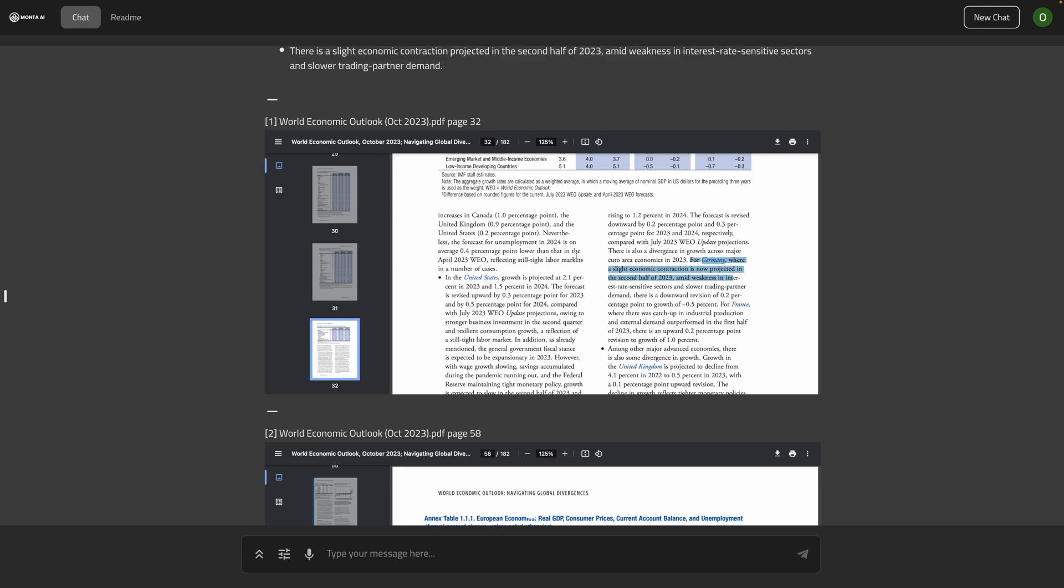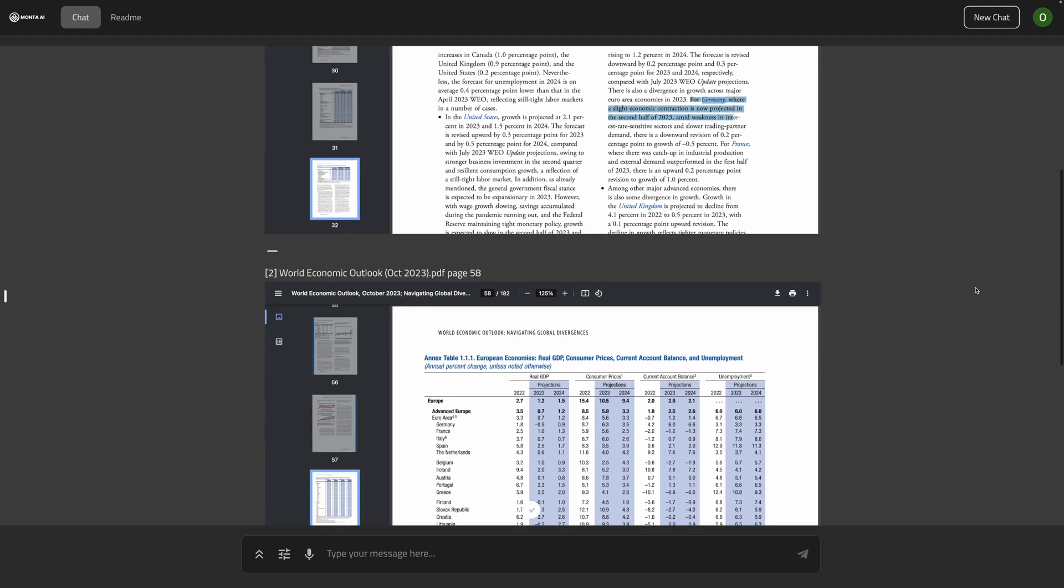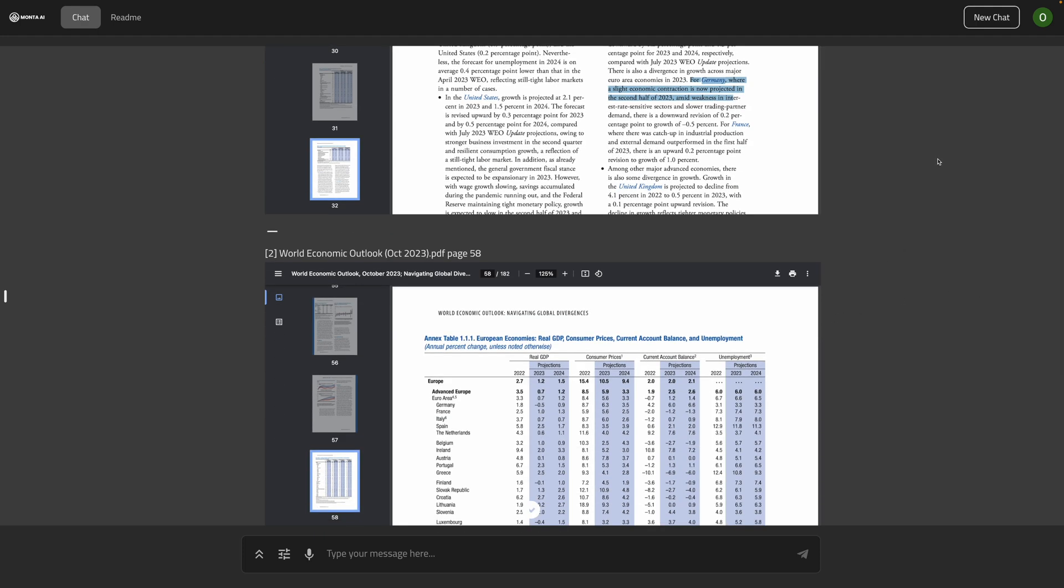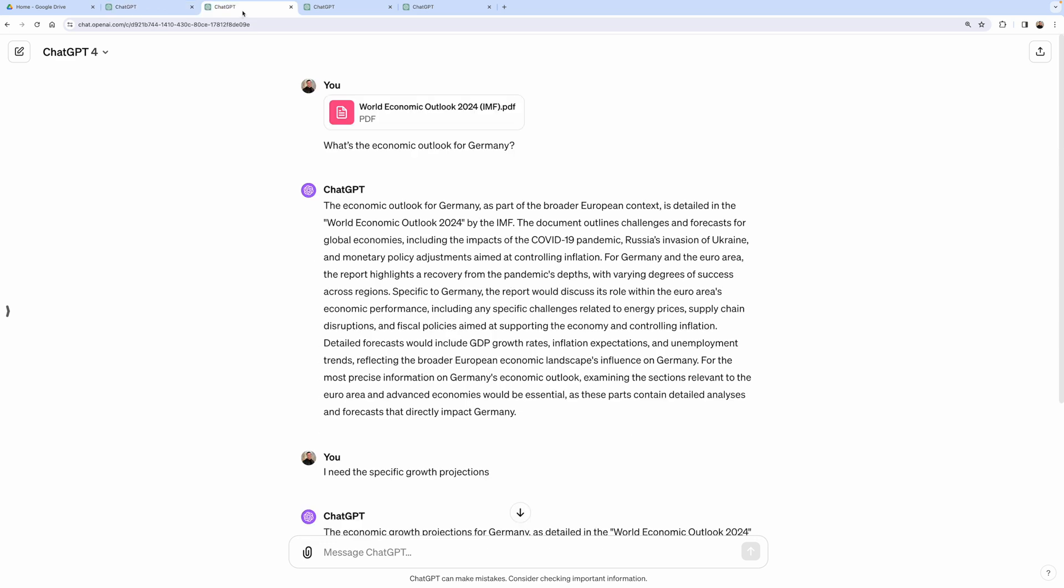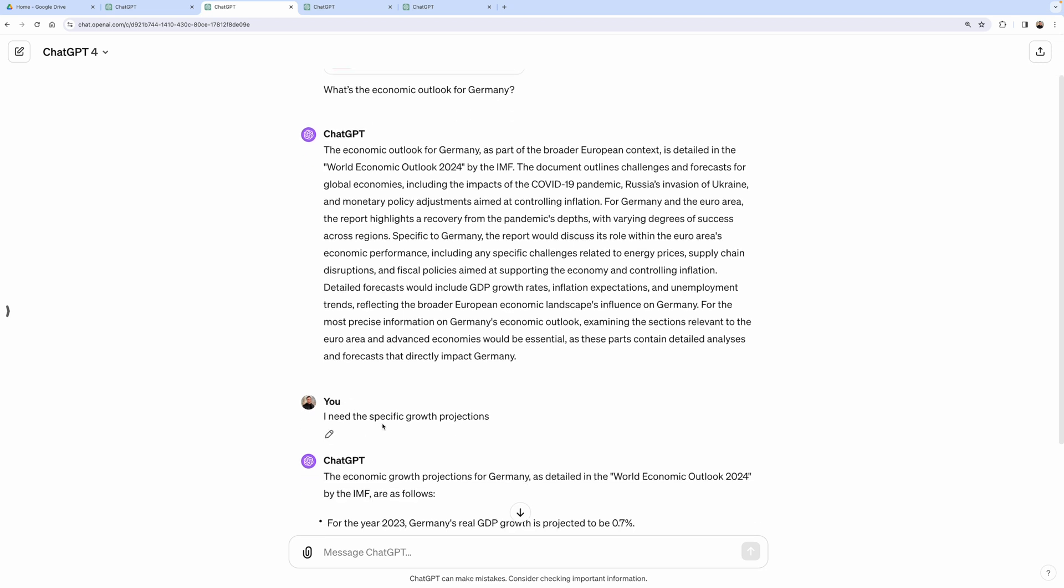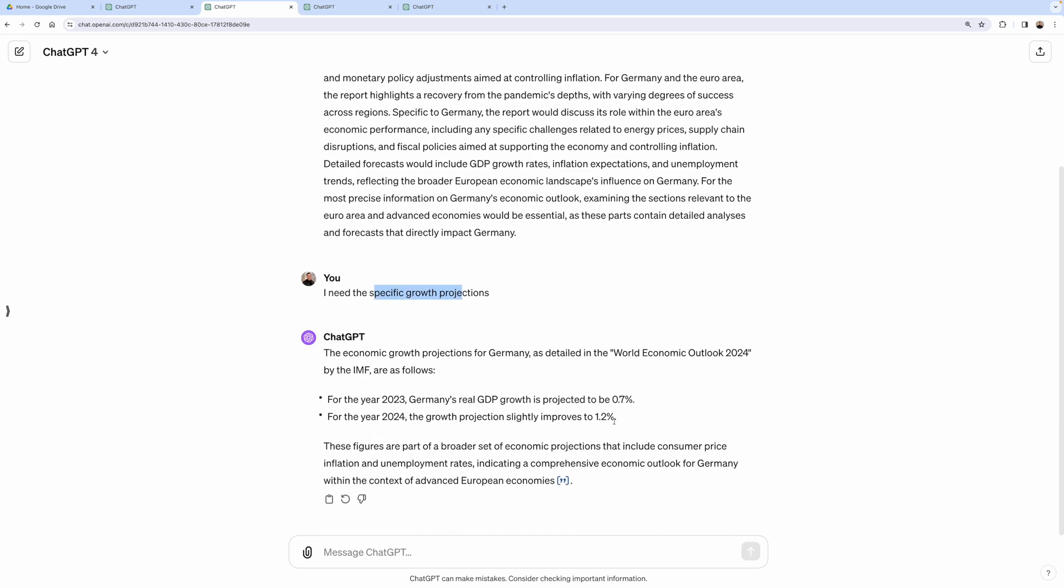Let's see how ChatGPT-4 performs with that one. When we uploaded the document again, ask the question, it failed to retrieve the answer. And when pushed to retrieve the specific growth projections, it retrieved wrong values.